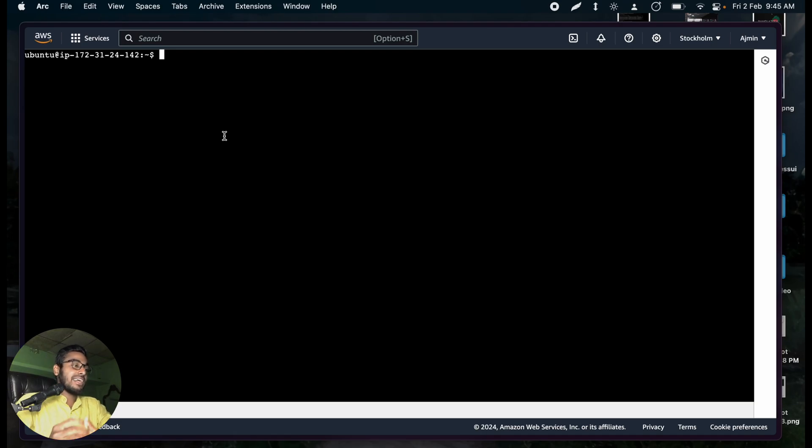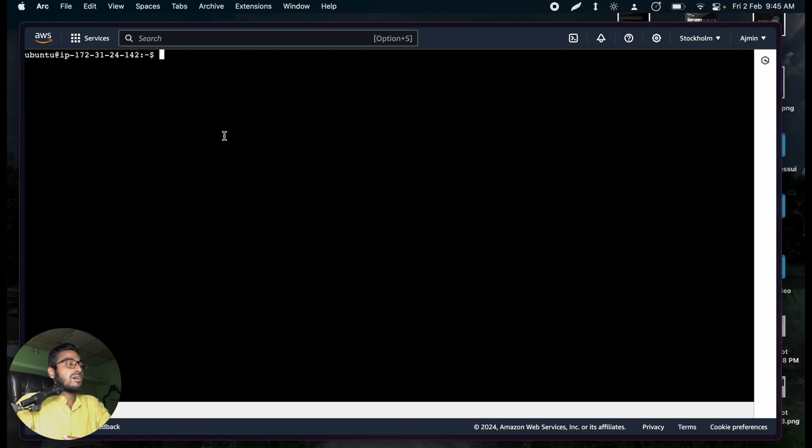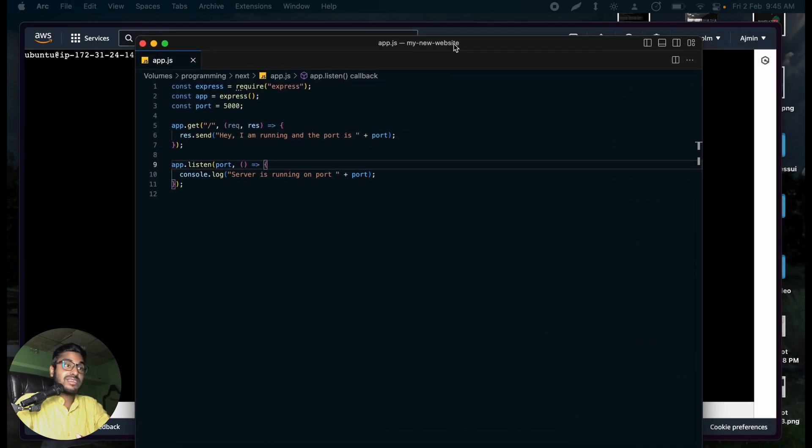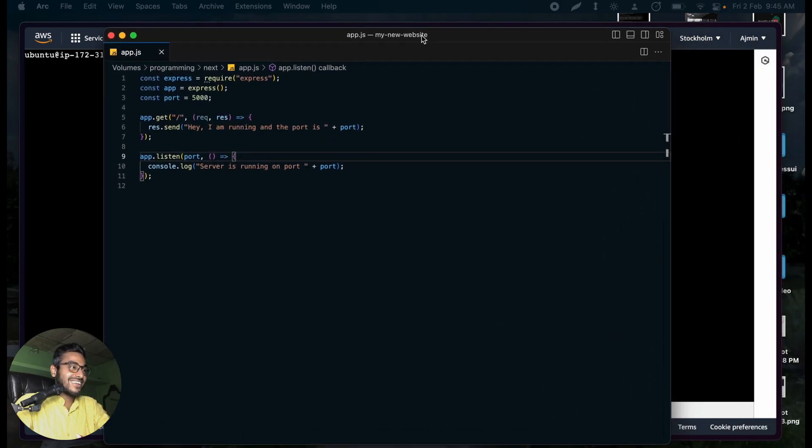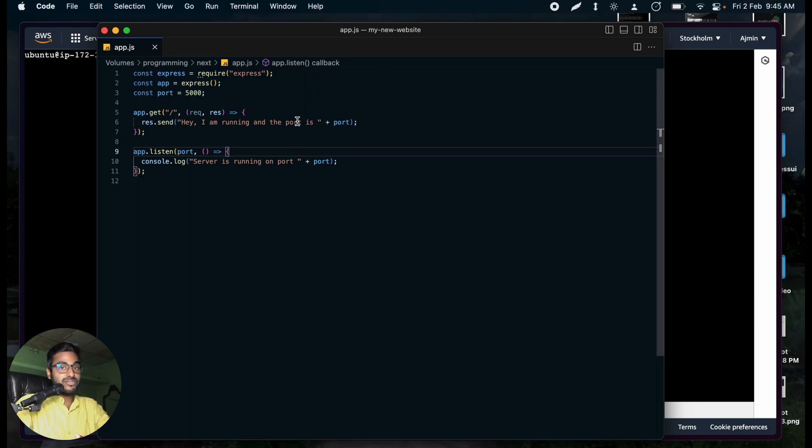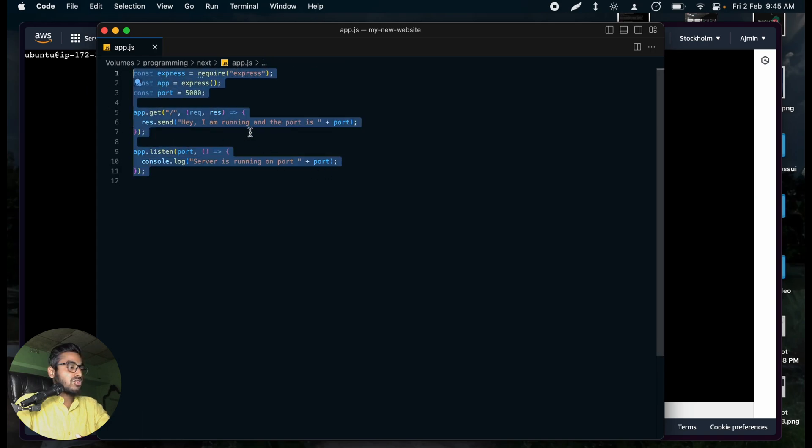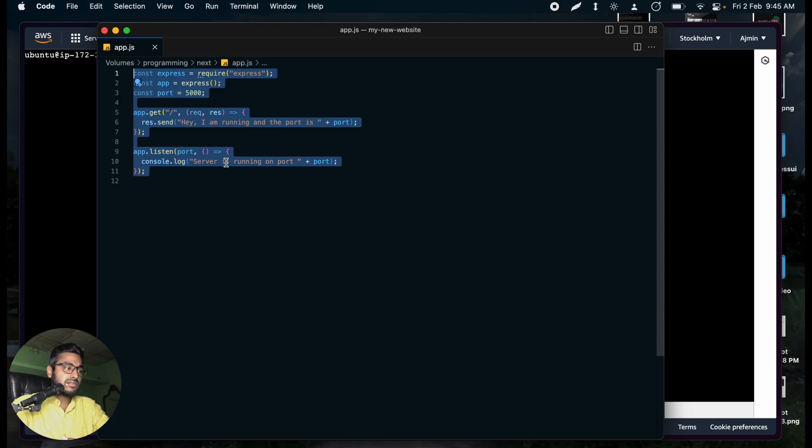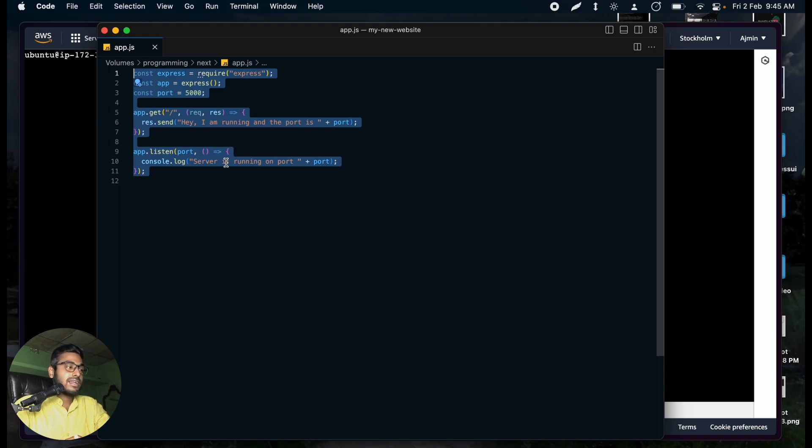I am inside the computer. You can see the terminal. Now, first of all, we need a backend server code. In case you are watching this video, you are already familiar with Node.js, I'm pretty sure. And what do you see in my screen right now? It's a basic Express.js server, which has a route. And if we try to access this route, it will say, hey, I'm running at 5000. This is a very basic server.